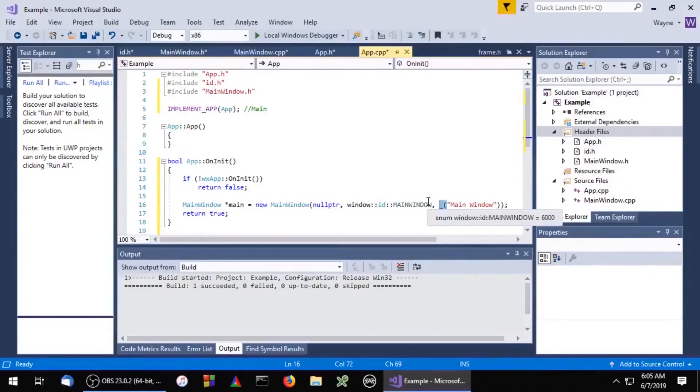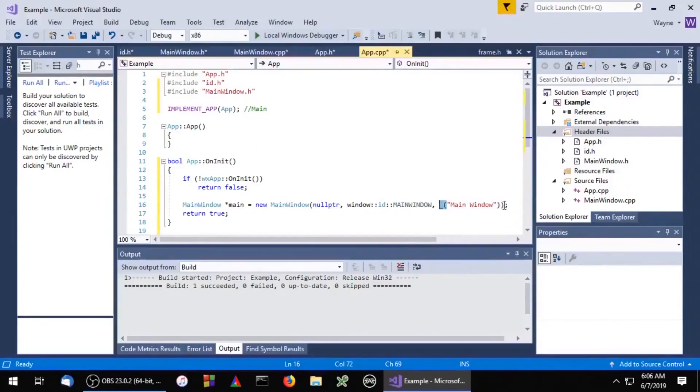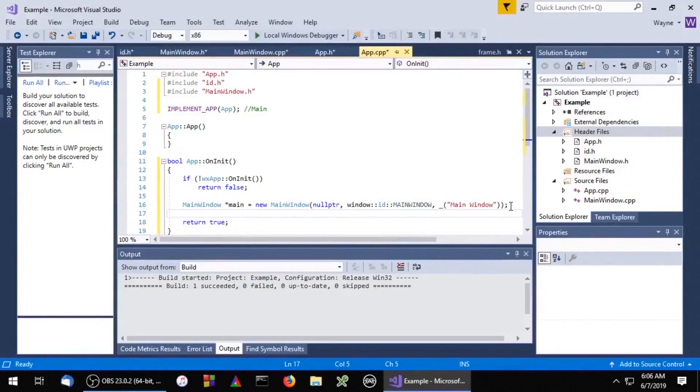The underscore function just tells WXWidgets that the string needs to be translated. And finally we'll just need to call show on our window.